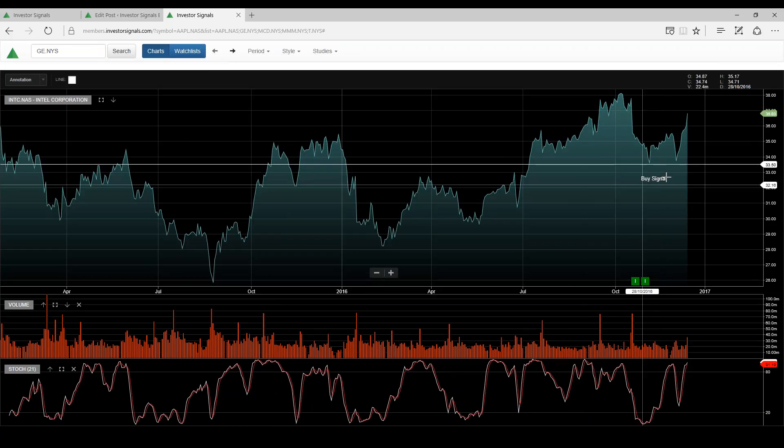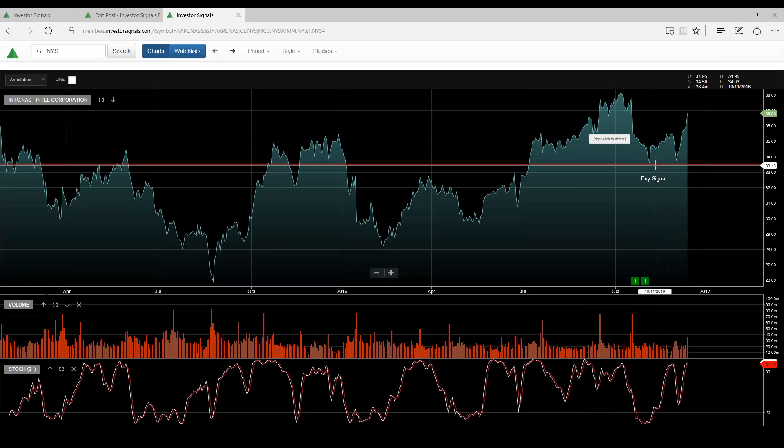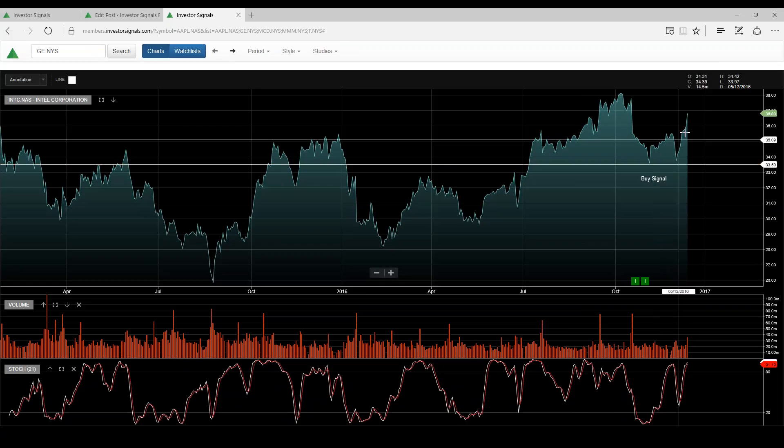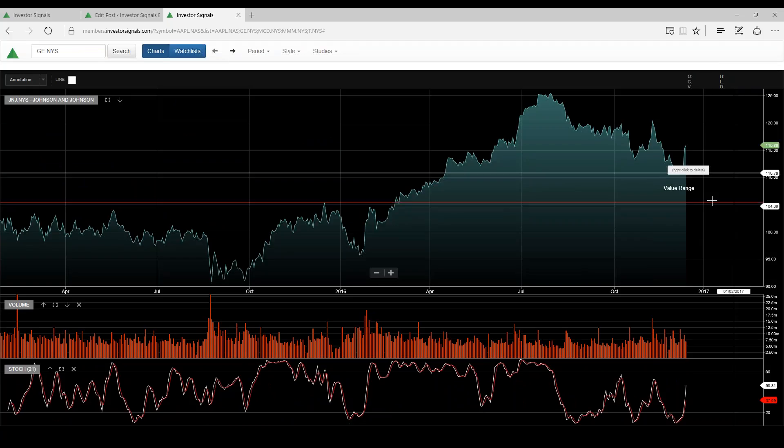Intel, we had an Elgo signal down here around $33. I think Intel looked cheap at that point, now trading $36. I think it can trade maybe up to $38.